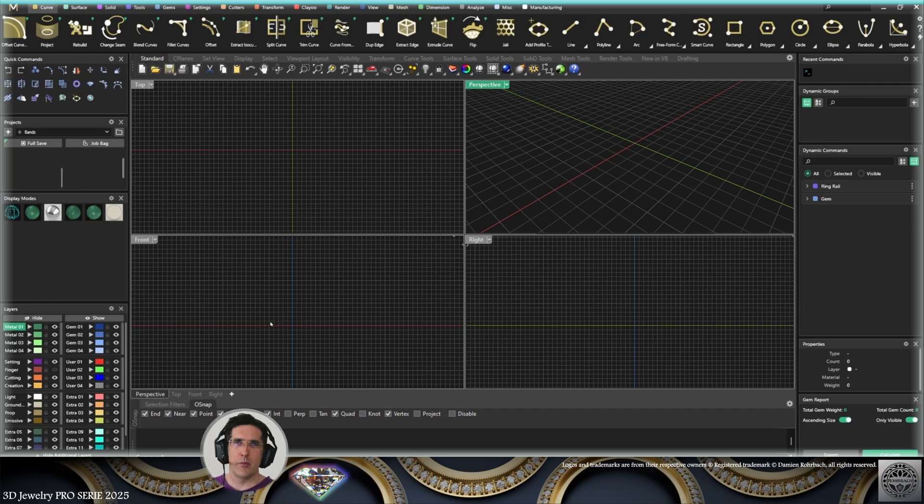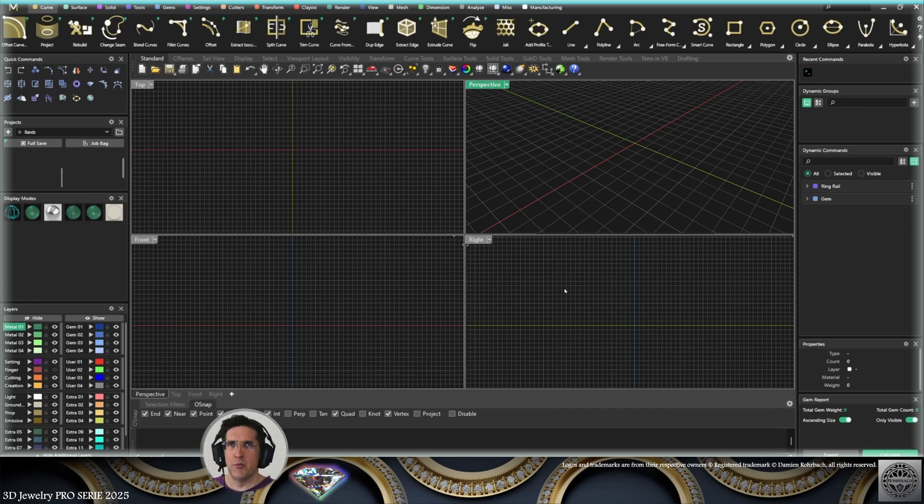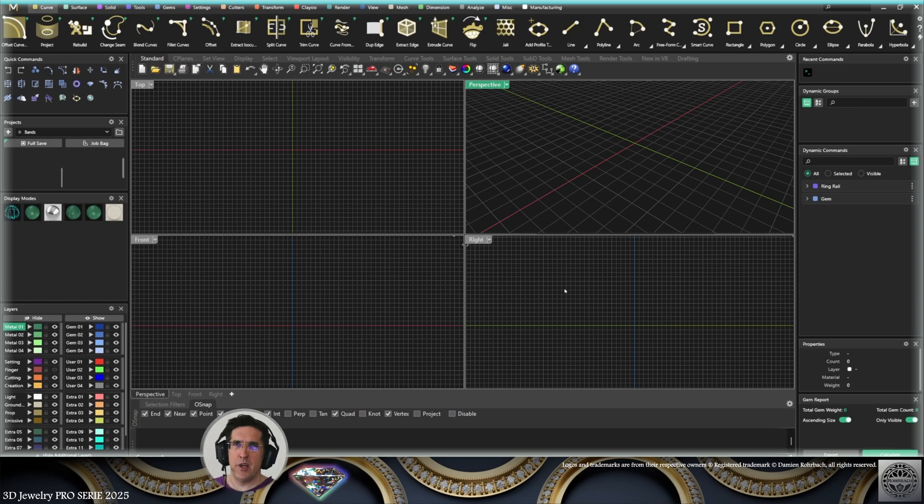Hello Brilliant Jewelry channel. Welcome to this Matrix Gold tutorial. This is Matrix Gold 3.8, the latest version. Today we're going to model an eternity band, so let's jump right in.